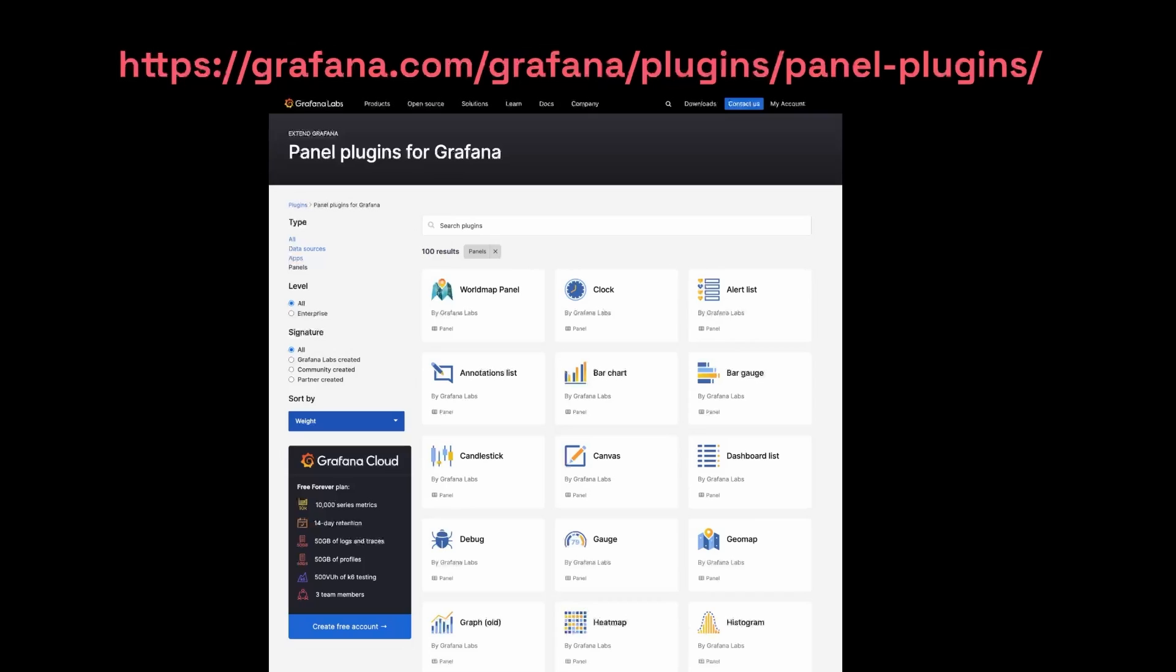Now, there will be times when you need visualizations outside of what's already available in Grafana. Your first stop should be the panel plugins page. The link is shown on the screen here. This lists all sorts of plugins you could install to create the visualization you want.